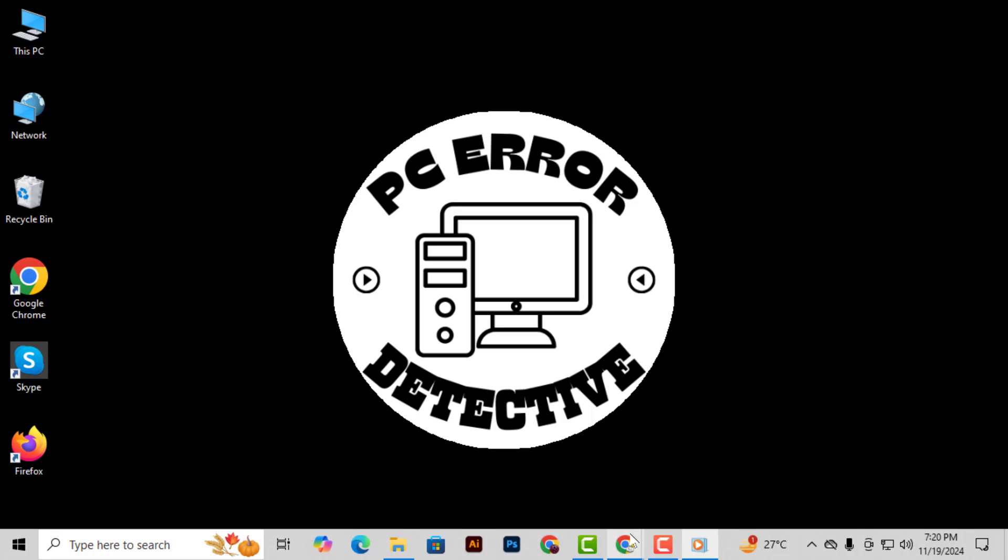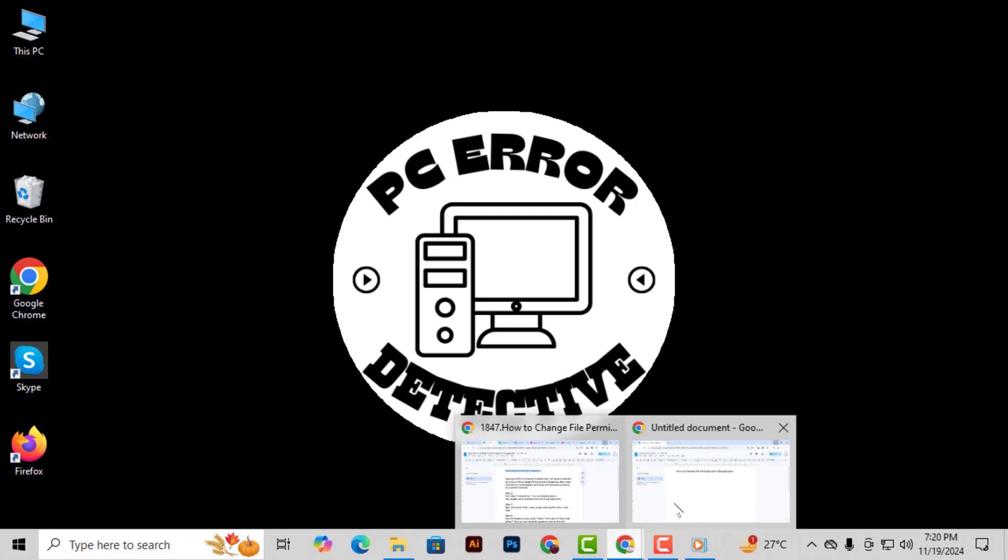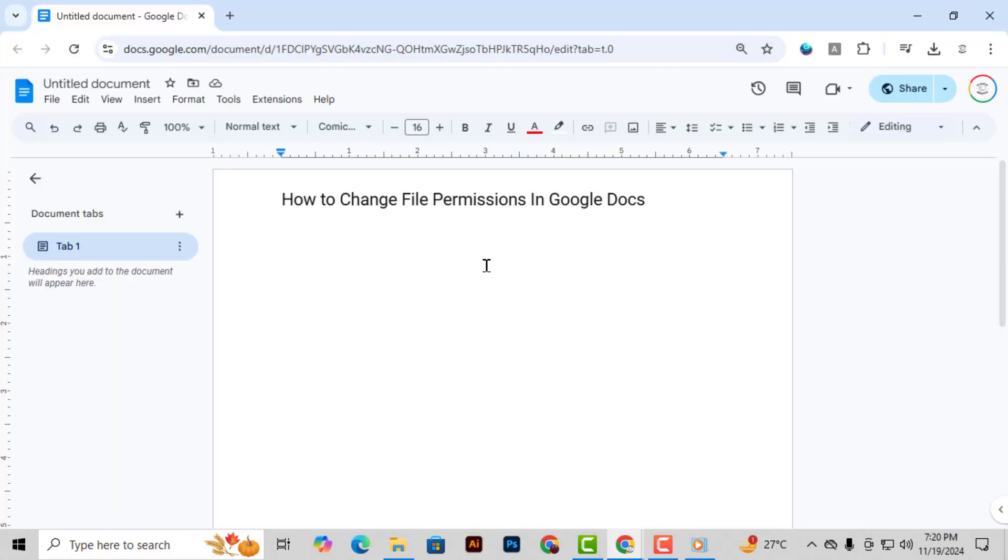Step 1. First, open Google Docs. You can do this by going to docs.google.com, or by opening it from your Google Apps menu.